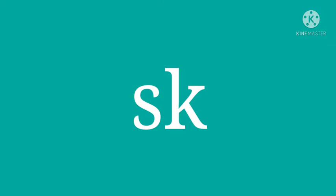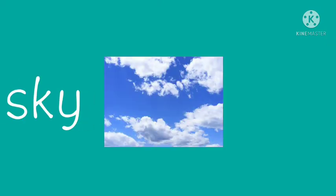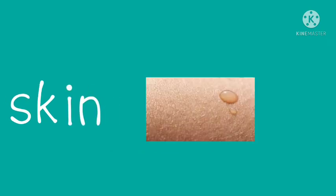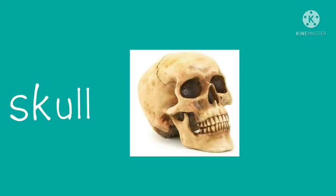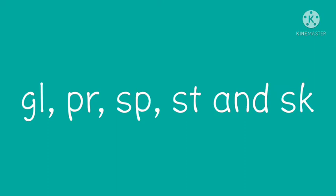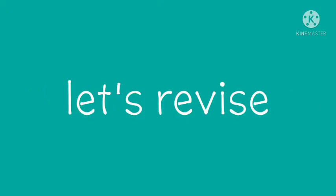The next example is for the sk blend: sky, skin, and skull. So in today's class we have learned the blends and also the examples for gl, pr, sp, st, and sk blends. Let's revise.